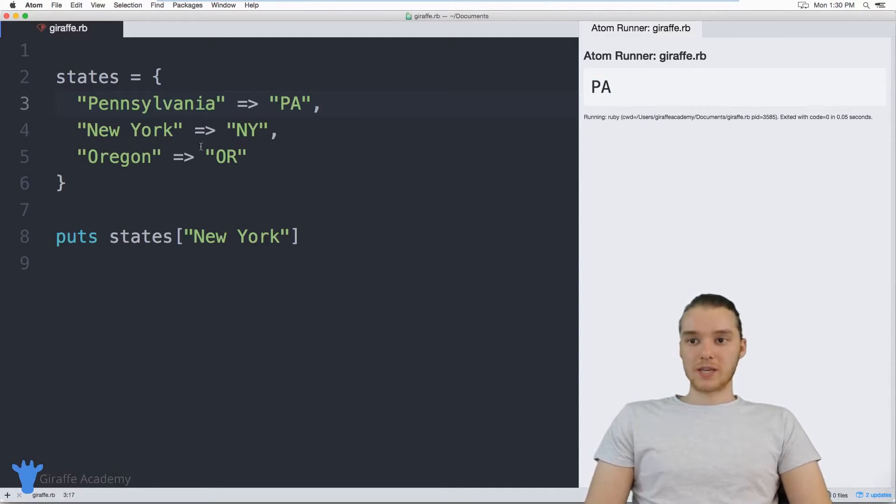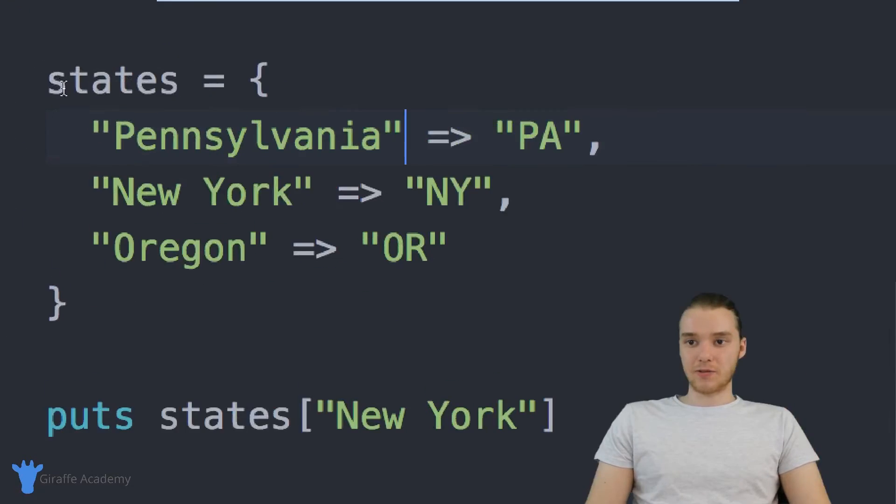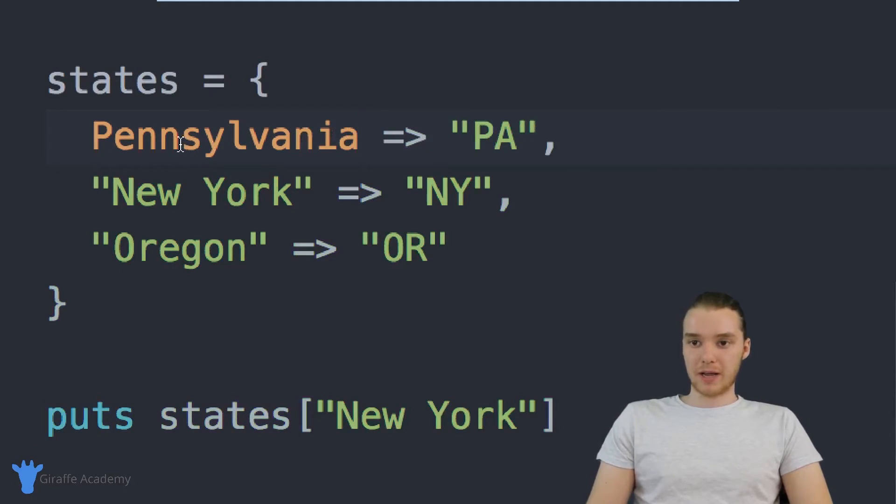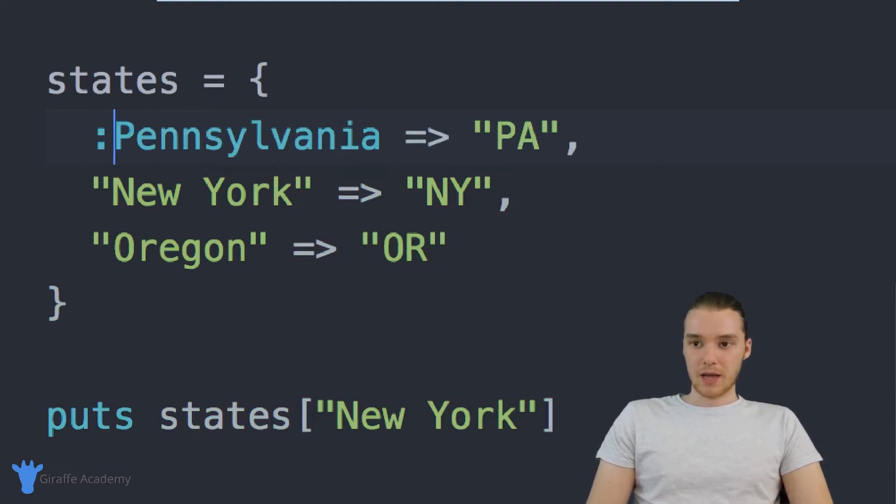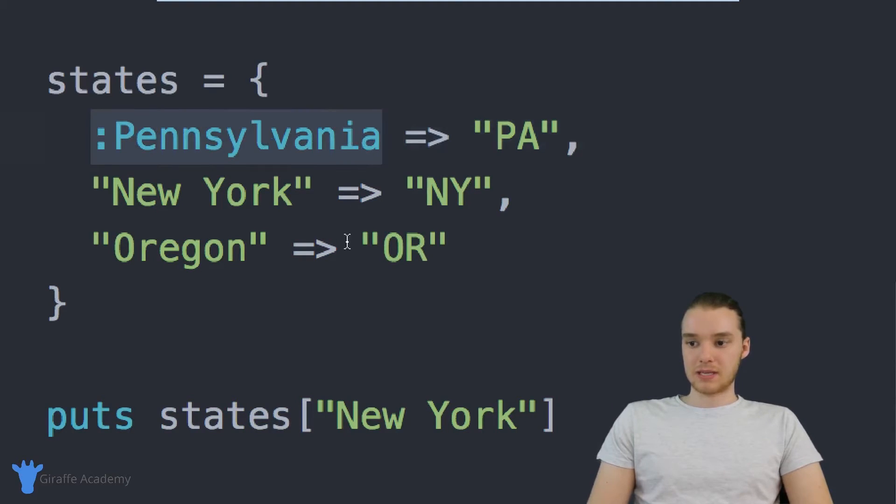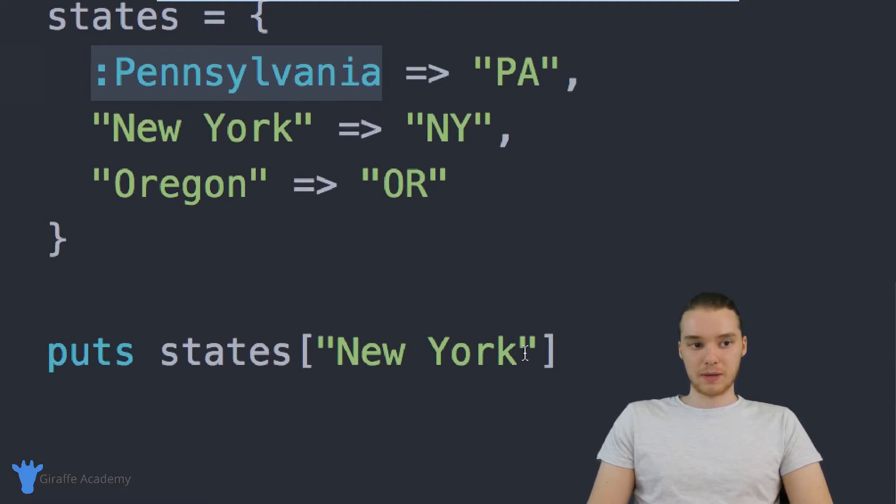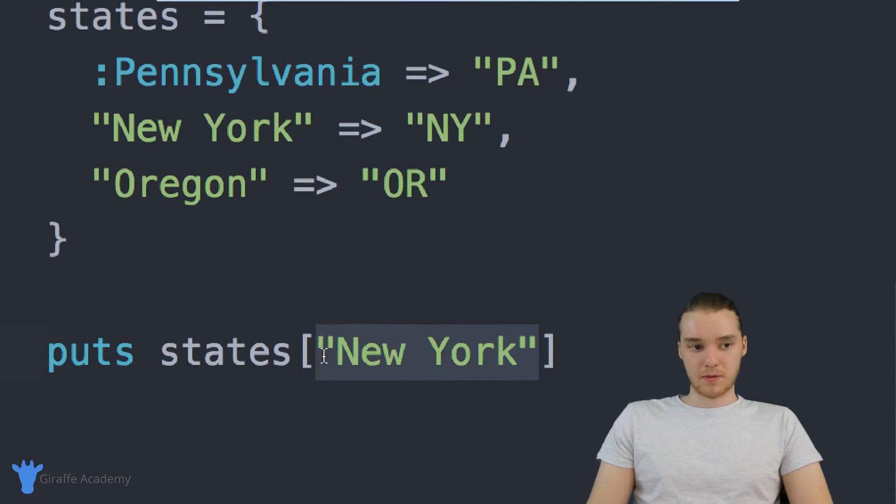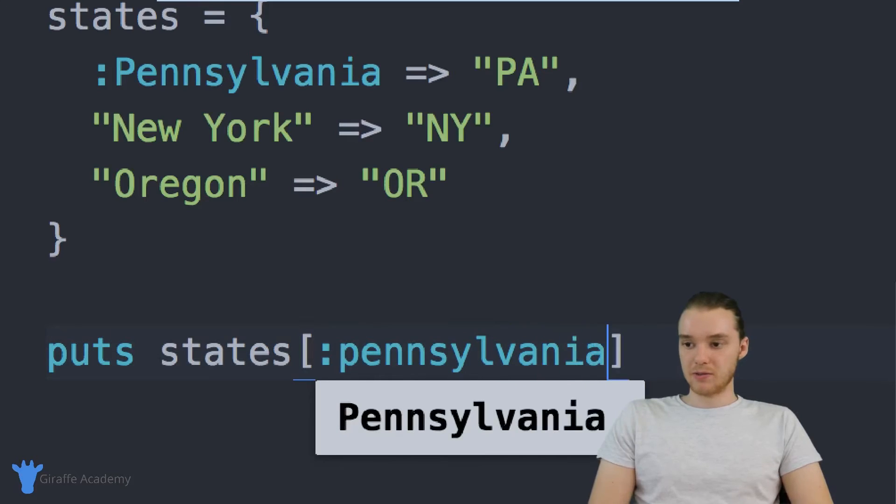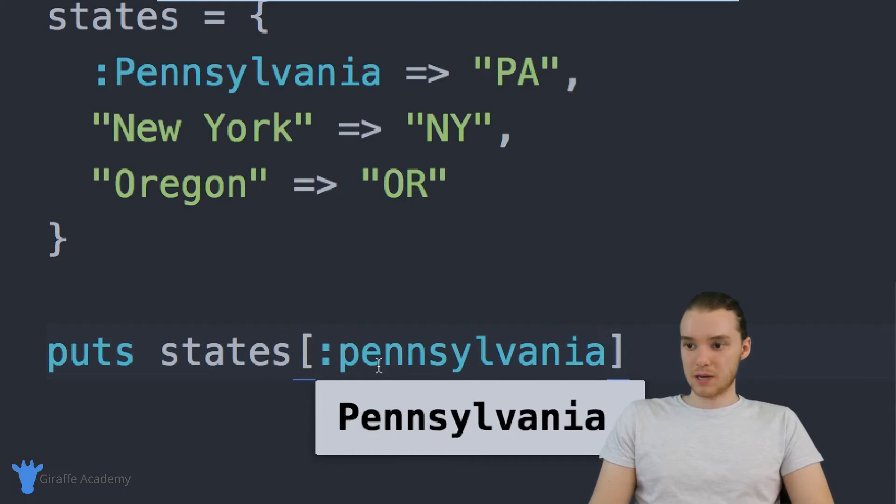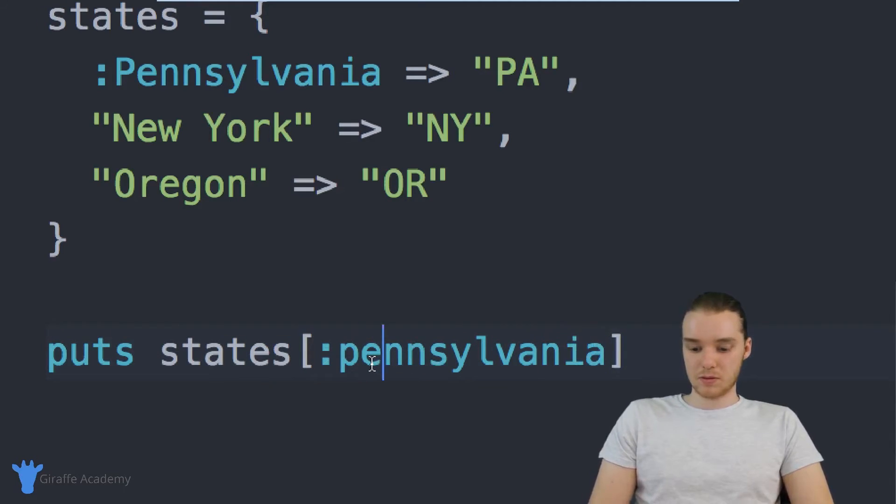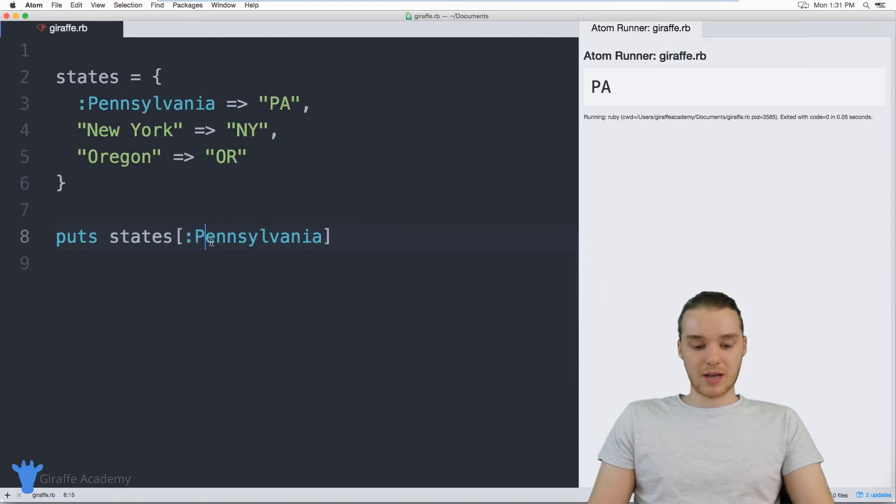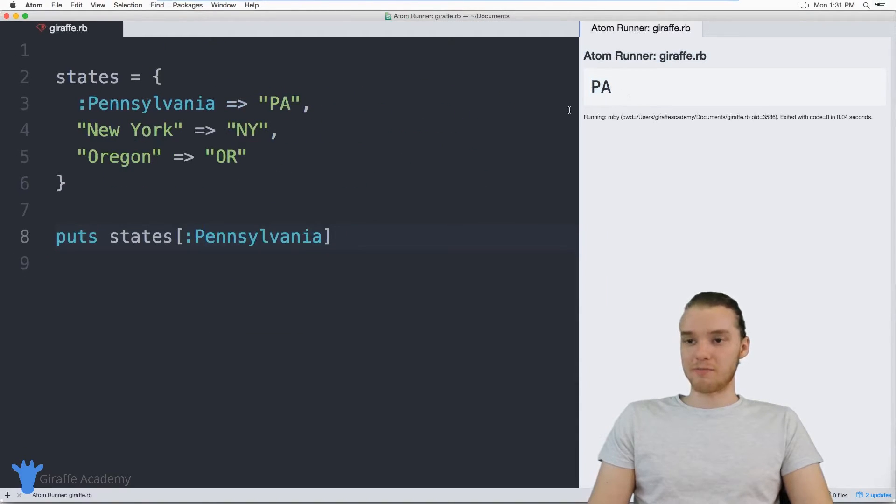There's also a couple other ways that we can create these keys. So for example, instead of putting Pennsylvania inside of quotation marks, I could also just put a colon here. And now this is going to be the same thing. So down here, I could specify like Pennsylvania, and actually, this should be capital. And now it'll still give me that same value. So it'll still give me PA up here.